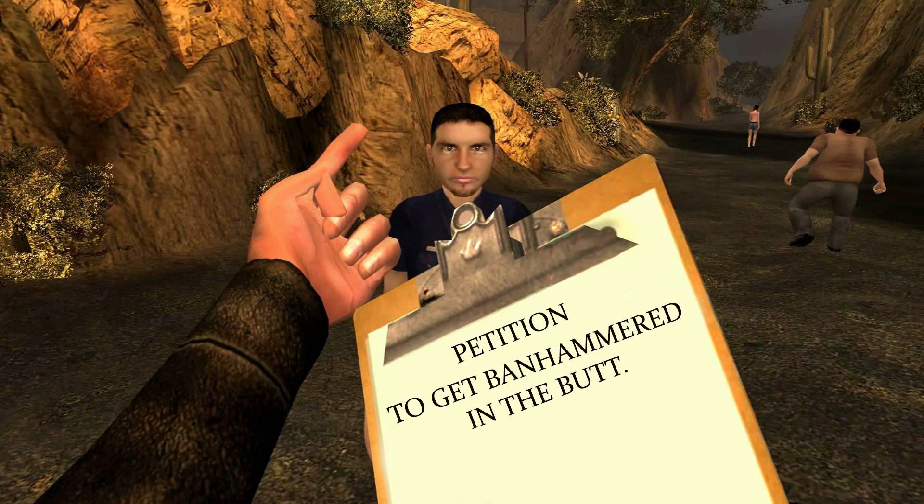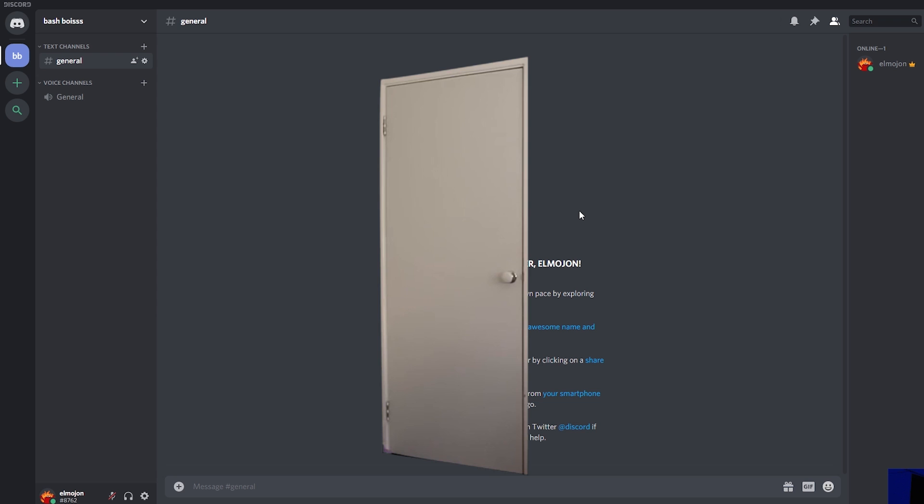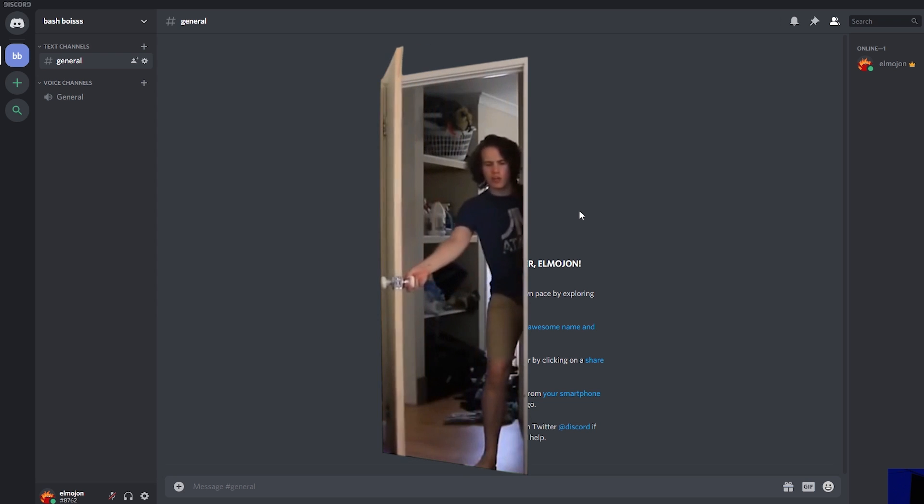Believe me, when people come into a small server and everything is trashy looking, like for example your room, they're just gonna get the f out without saying a word.